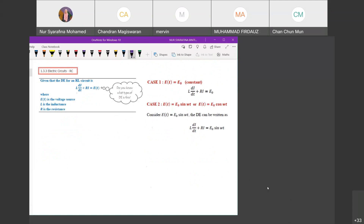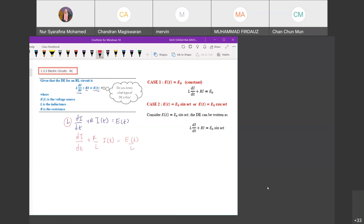You have a function with i and a function of t. This is a constant. In order to reduce to linear form, just make sure that the coefficient of di/dt equals 1. Now it is linear where this is your P(t) and this is your Q(t).